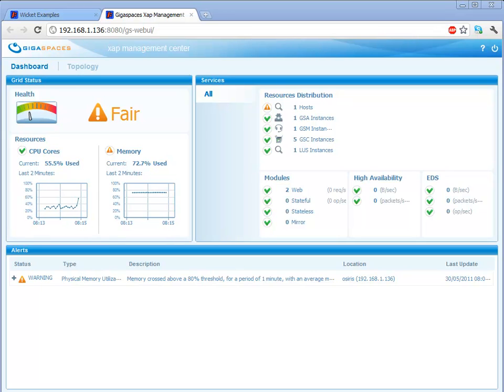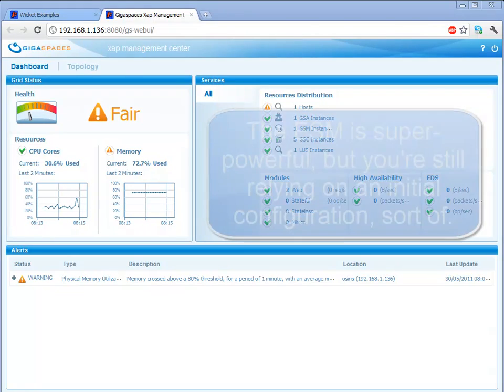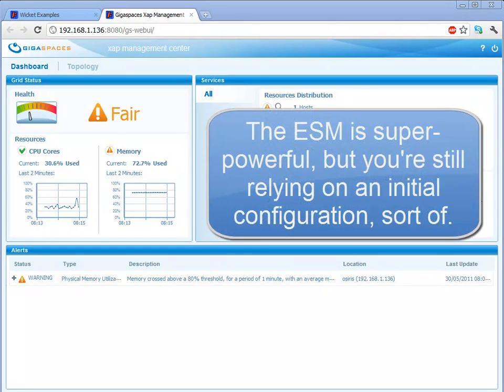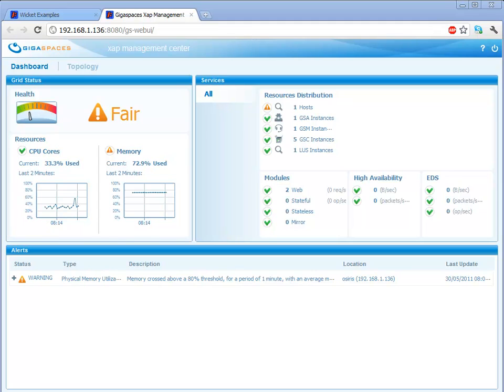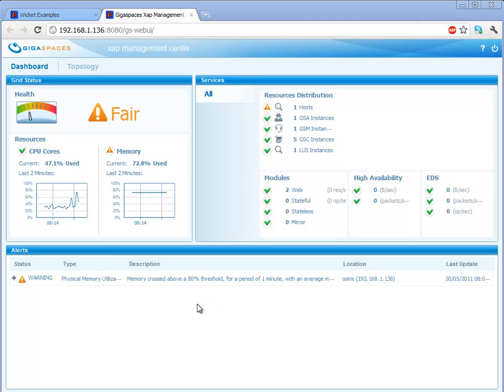We also have the Elastic Service Manager, which allows you to deploy services in very finely-tuned ways. You tell the ESM what you want your cloud to look like, and it handles all the gory details, including the alerts like this one, to provision new instances to handle overflow. It's actually quite elegant, but it's outside of the screencast's scope.